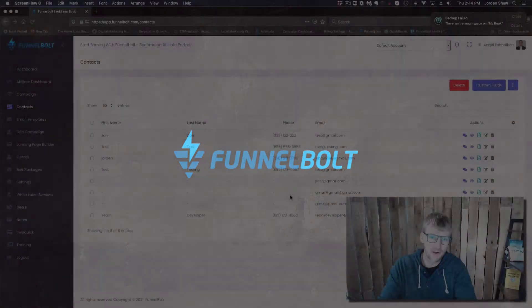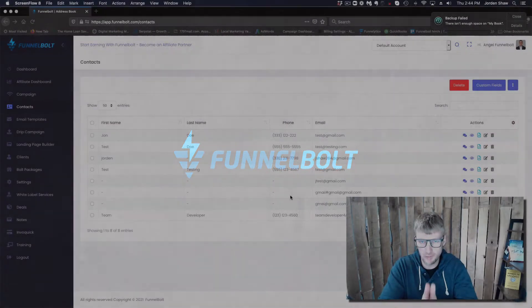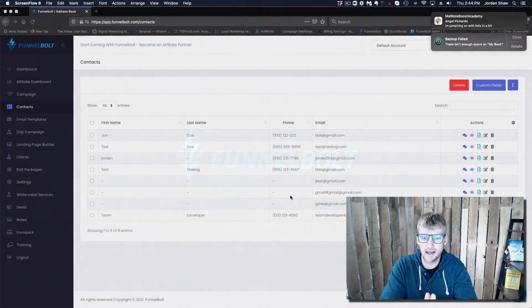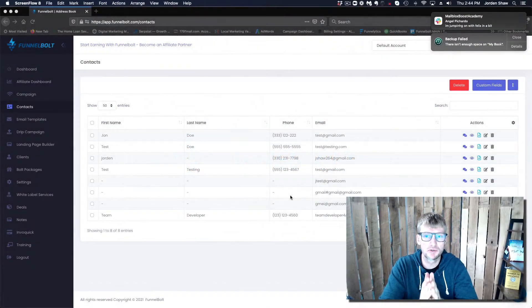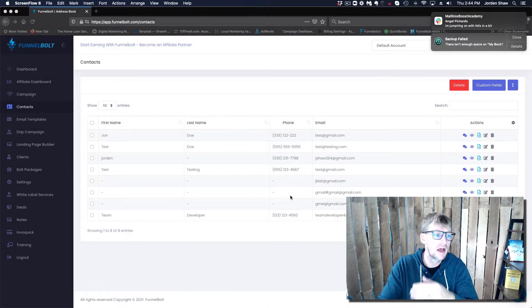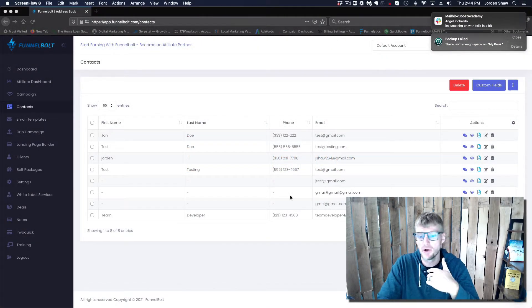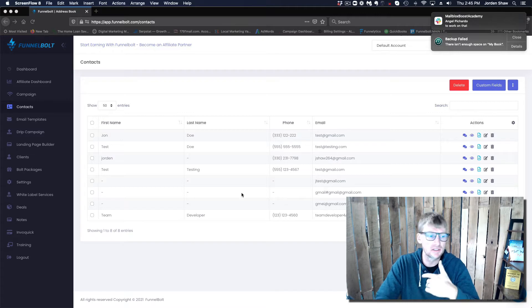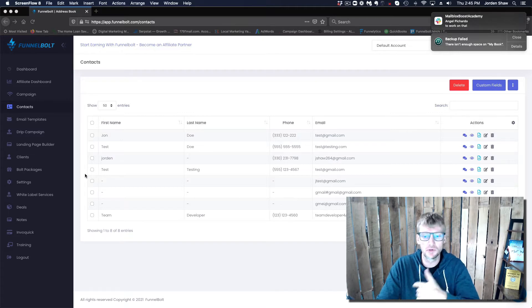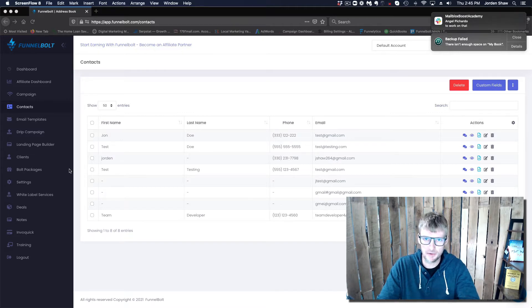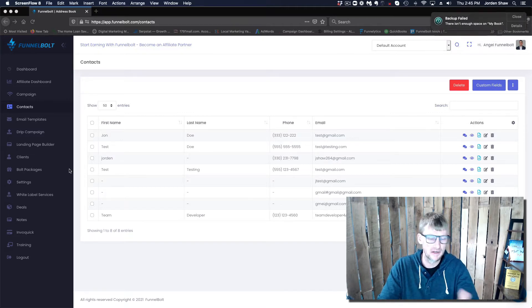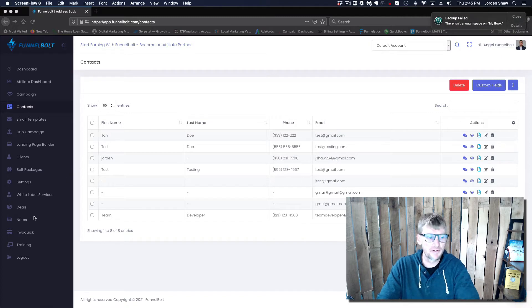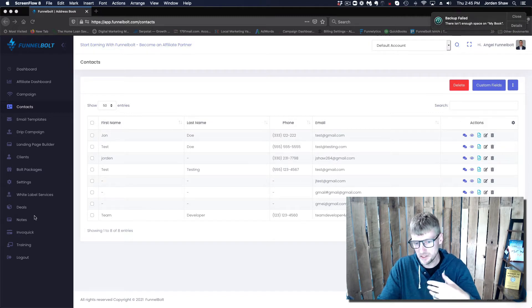Hey there, my name is Jordan. I'm one of the founders of Funnelbolt, and today I want to quickly show you how to automate text messages to your leads using our system Funnelbolt.